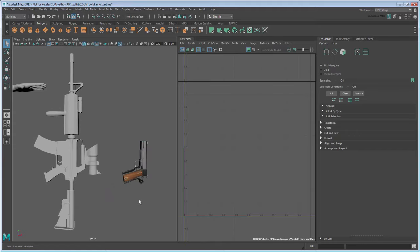Start by setting your current project to the provided scene folder, then open the file uvToolkitRifleStart, or use your own file.